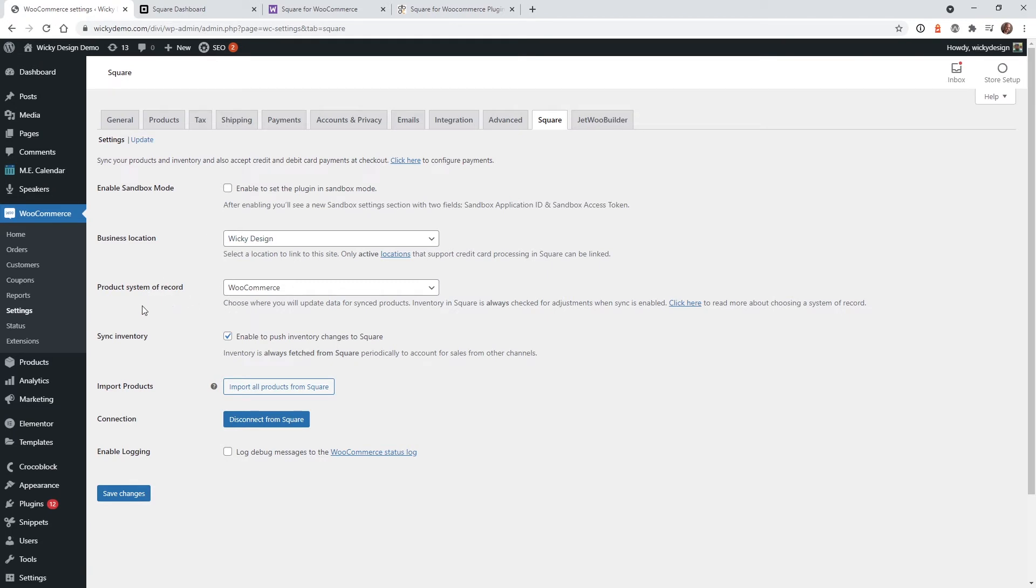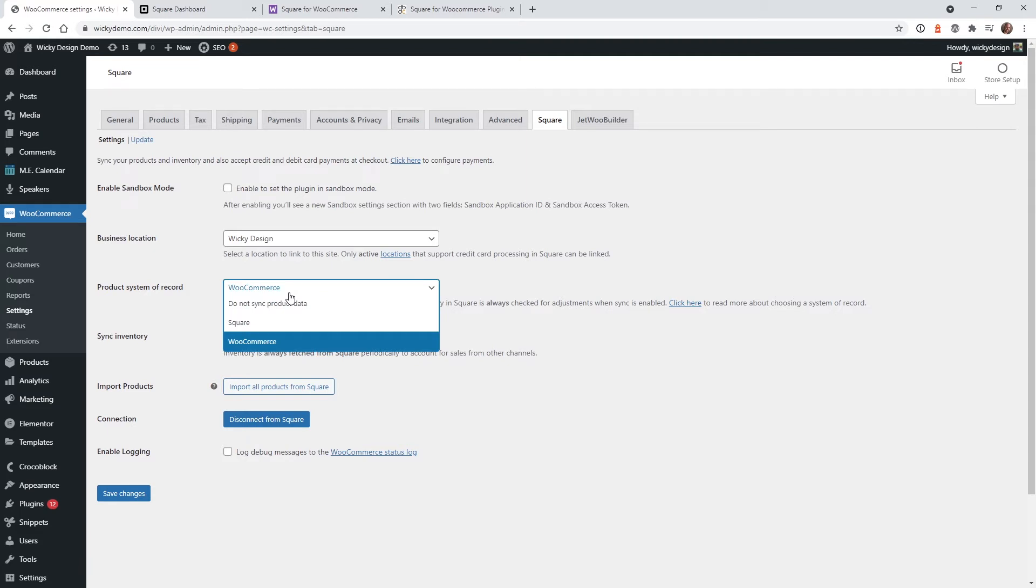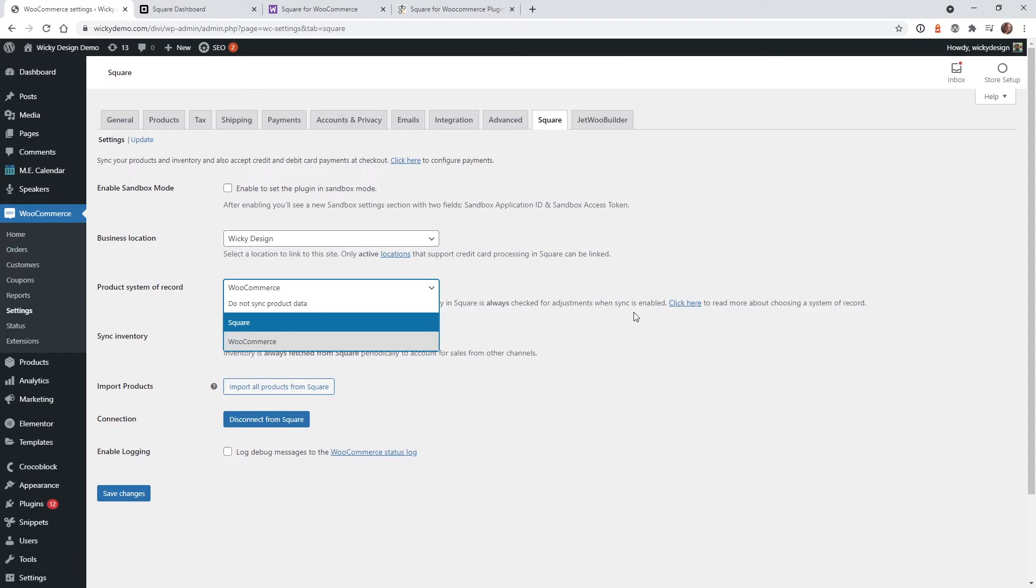Now this is the product system of your record. So this is, where is it that you're going to have your inventory and you need to make a decision if you want to have it at Square or WooCommerce where the master inventory is. I would say in most use cases, you're going to want to keep it at the WooCommerce level. And the reason why I recommend this is because you can actually have multiple forms of payment on your WooCommerce system and it will sync to your Square.